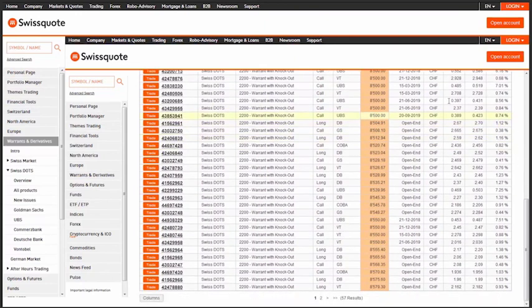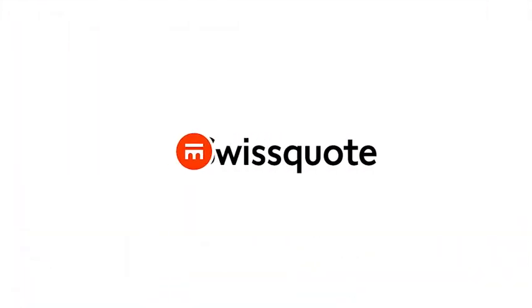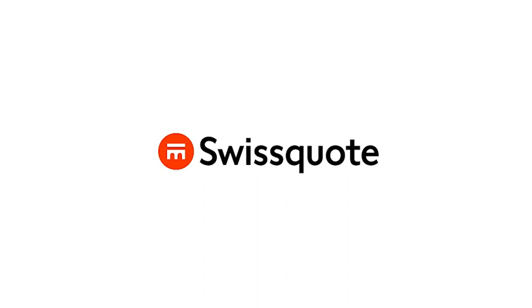Don't delay. Learn more today about SwissDots, SwissQuote's derivatives trading platform, and take advantage of its many benefits. Let's get started.